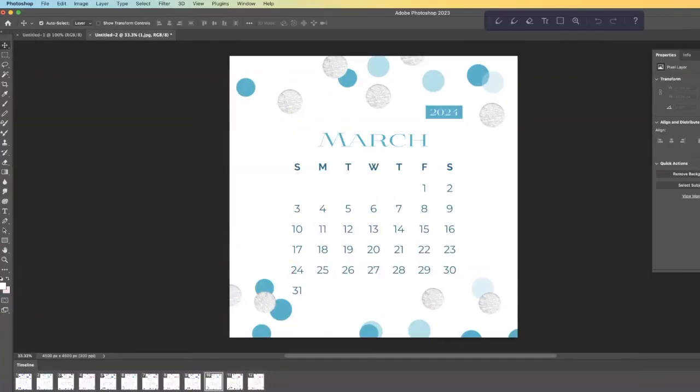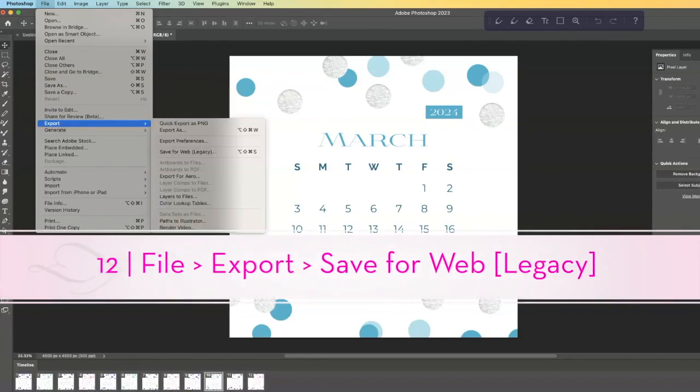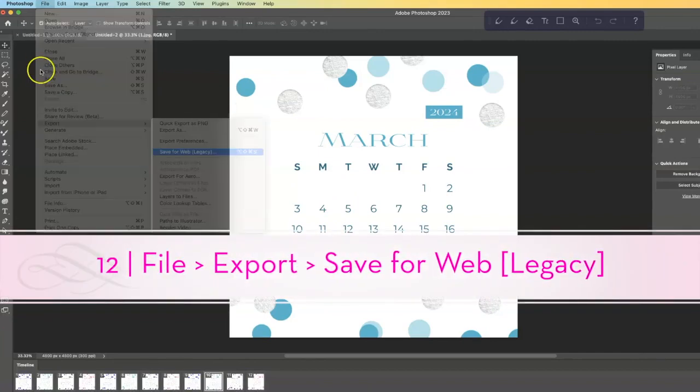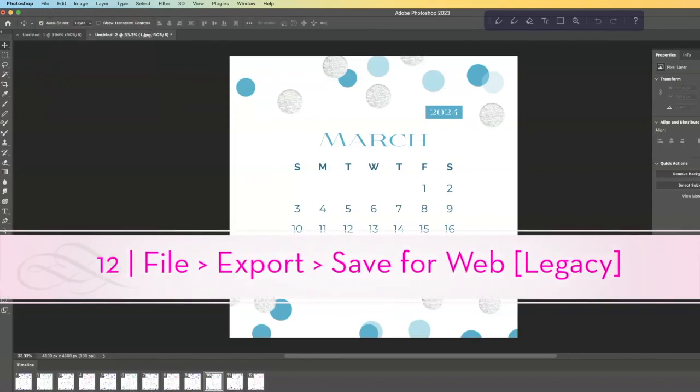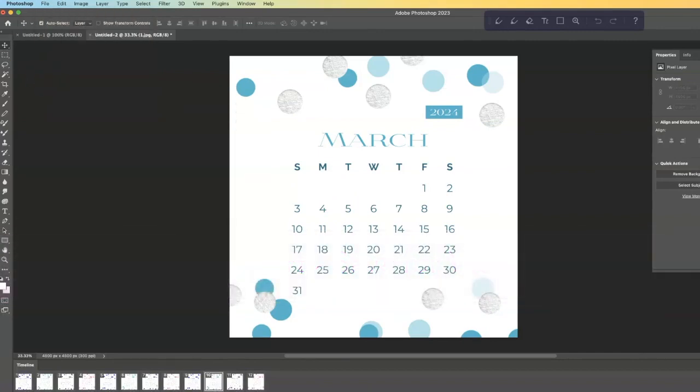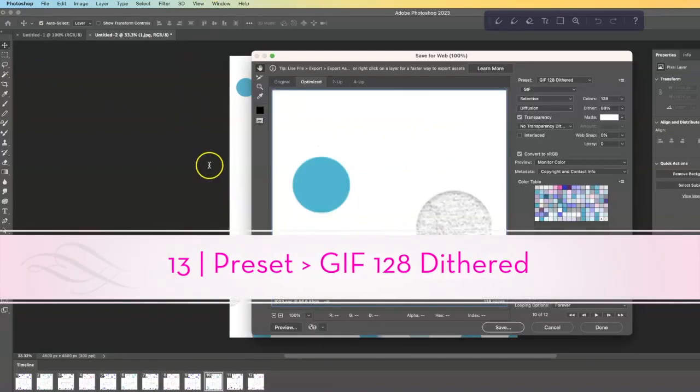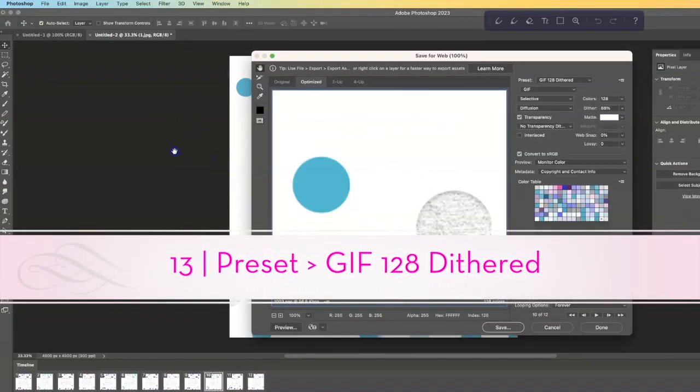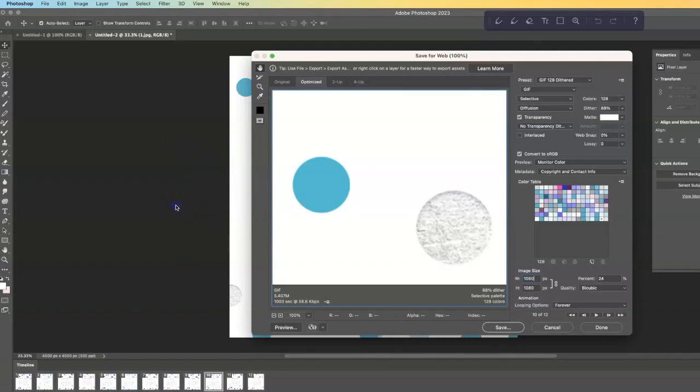But I'm pretty happy with this, so I'm going to do File, Export for Web, and I'm going to choose 128 dithered. All right, I am going to change this image size to 1080, and I'm going to hit Save.